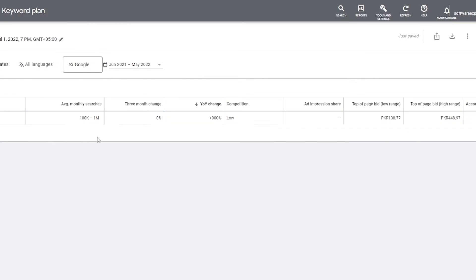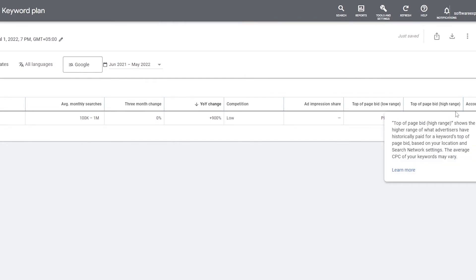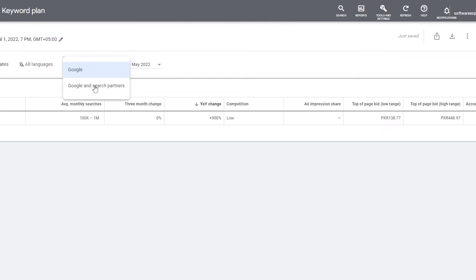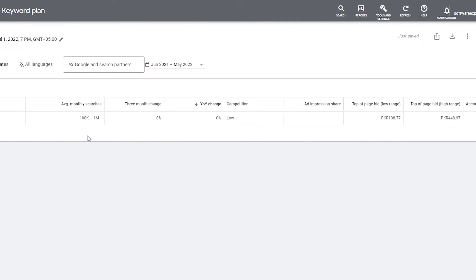The three-month change is zero, but the year-over-year change shows the keyword volume has gone up 900% compared to last July. Competition is very low for NFTs. The top page bid low range is 138 rupees — about half a dollar — and the high range is 448 rupees, around two dollars. You can also switch between Google and Search Partner results to see different data.